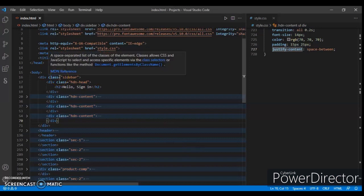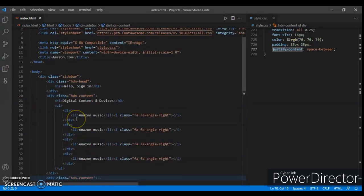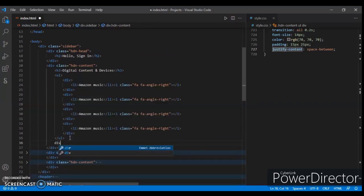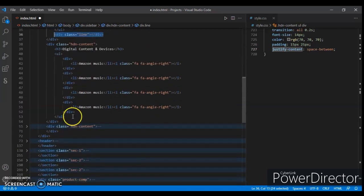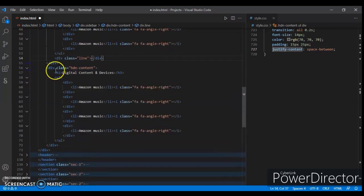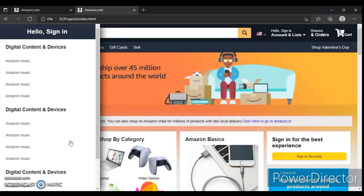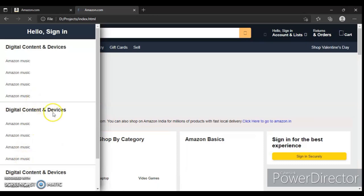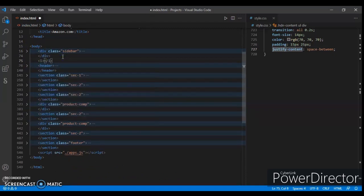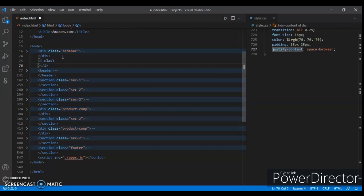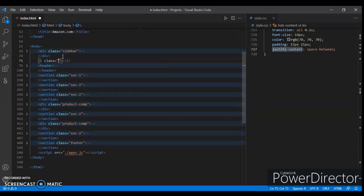So create that line between them. We have a line here — create a div with a class name. Then grab this sidebar and create an i tag with class name 'fa-solid' and the appropriate icon class.